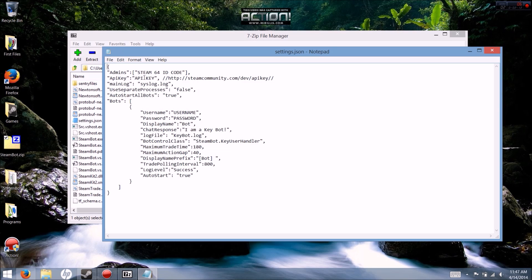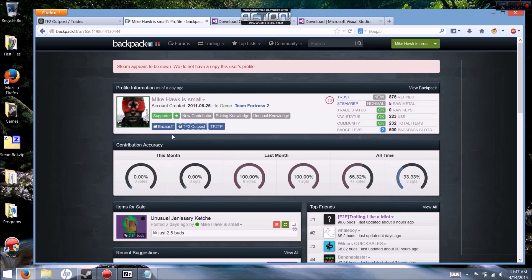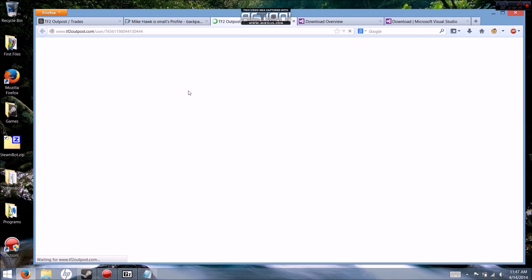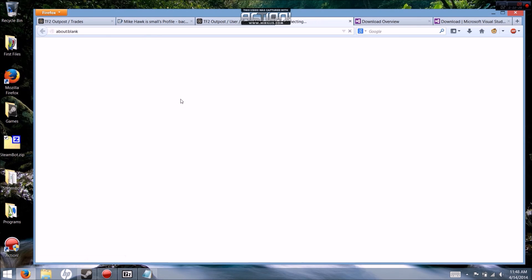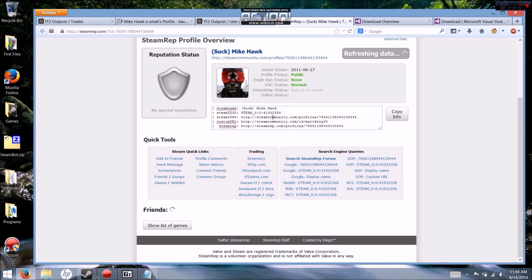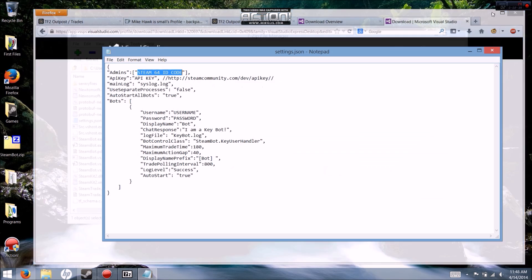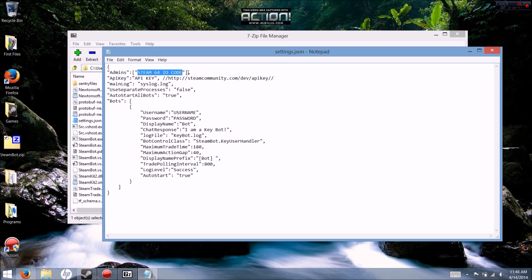See this link in here for API key? We're going to get the admin done — your steamid64 code. I'm sure you know how to find it, but I'll show you right now. You're going to go to your Steam Outpost or whatever you have, then your SteamRep. It's going to give you your steamid64 right there. Copy that number and paste it in. Remember to leave the parentheses and everything else that is there.